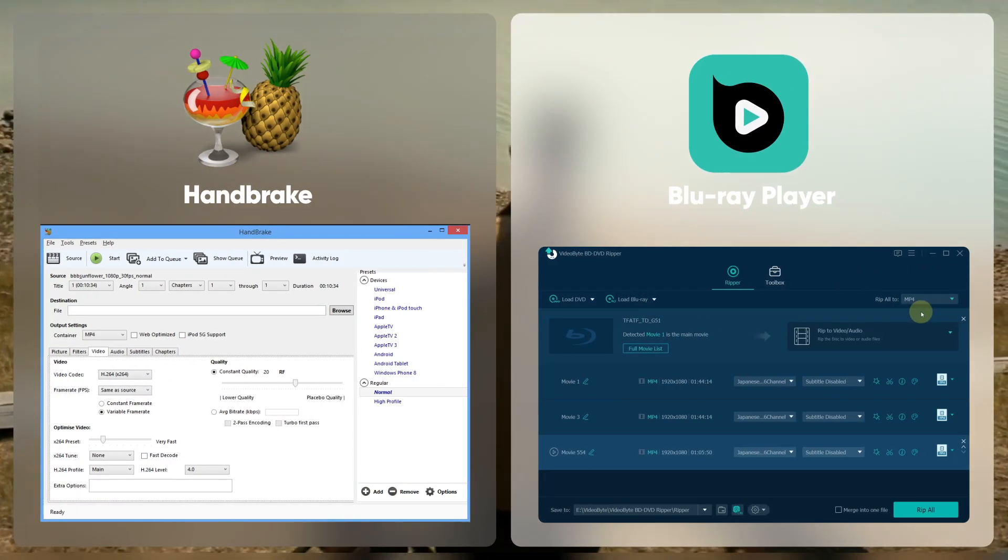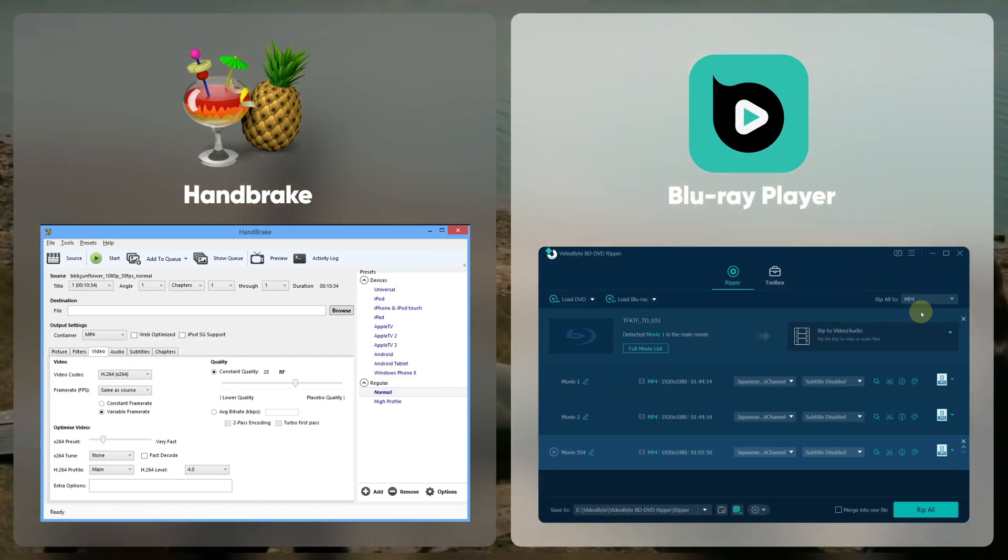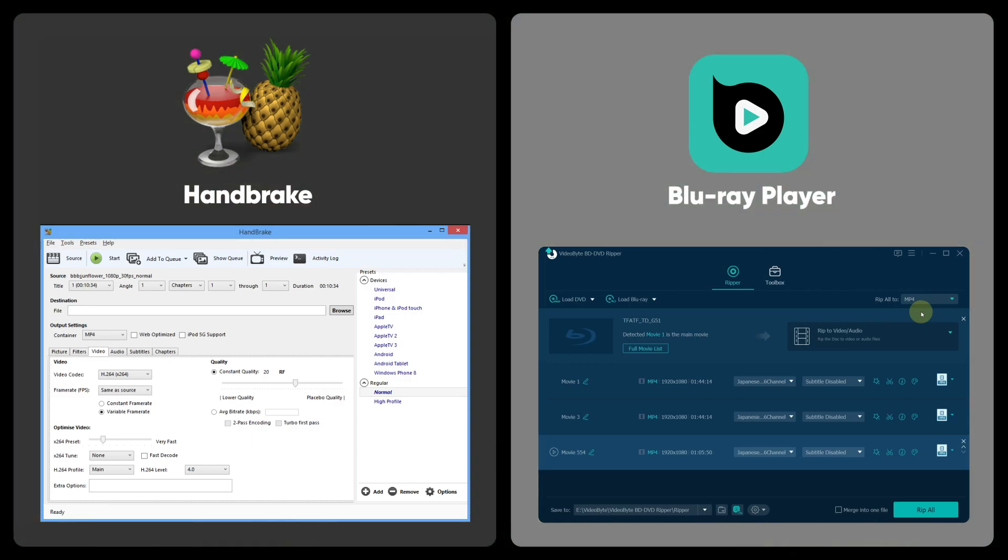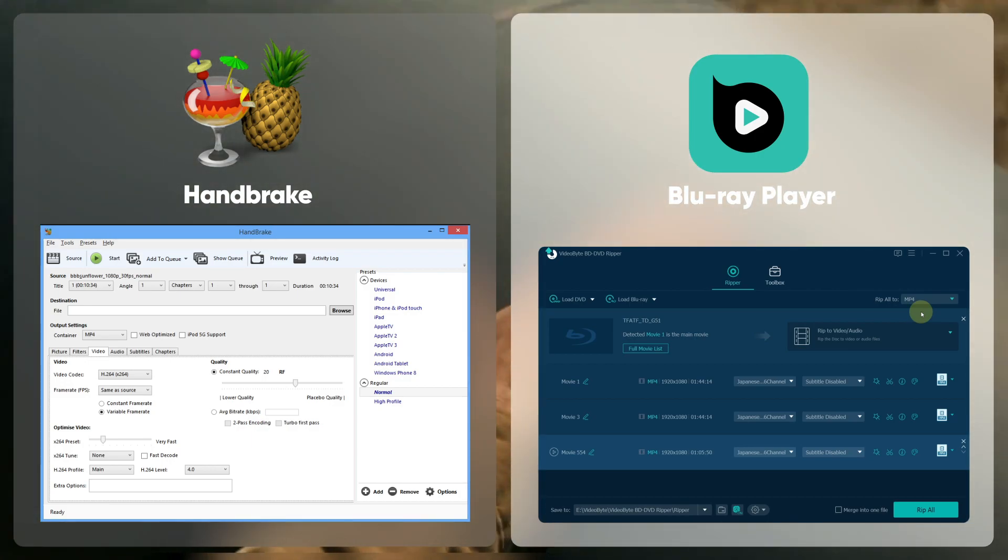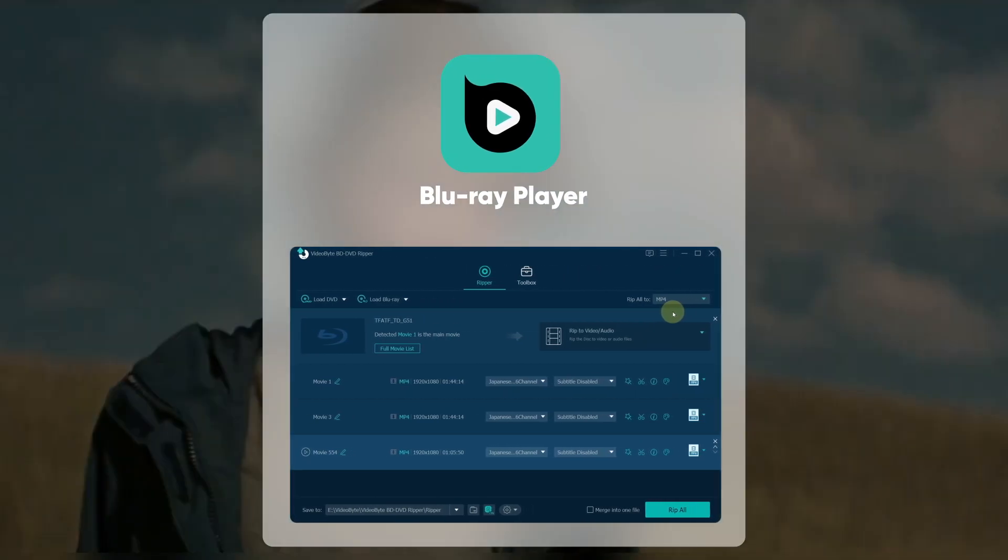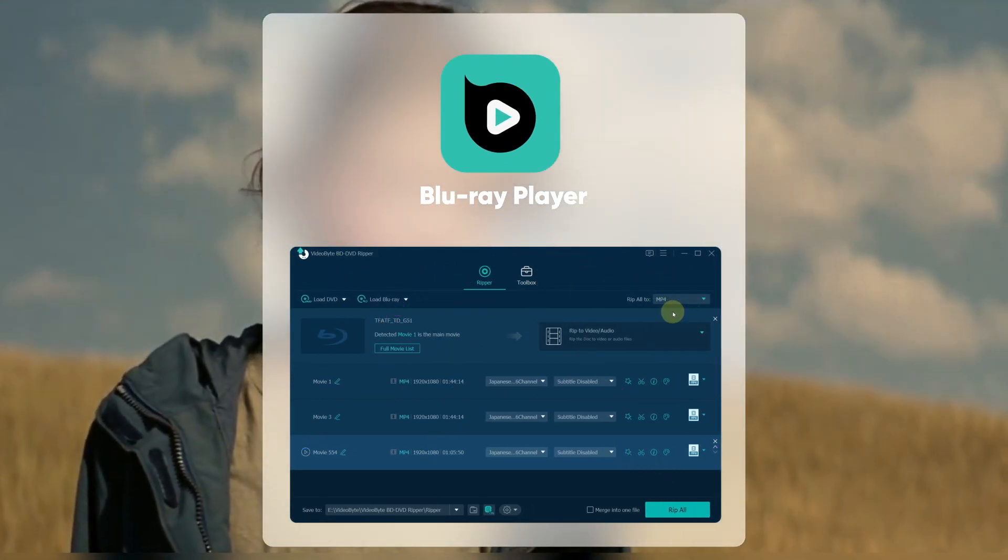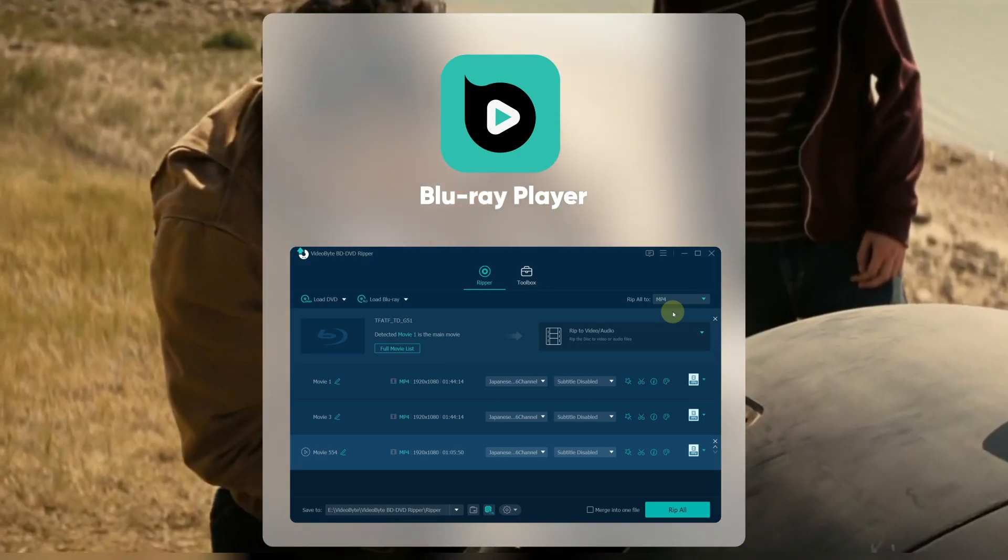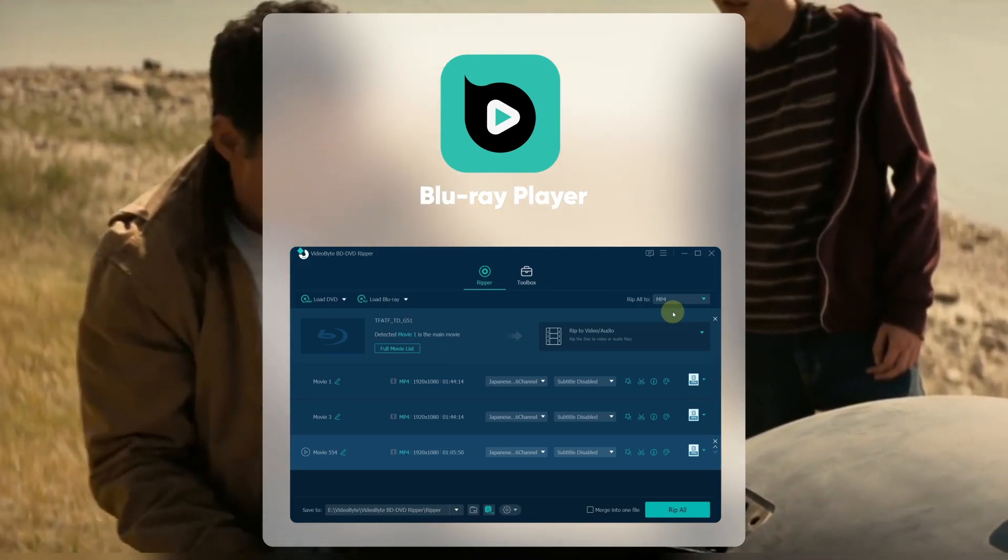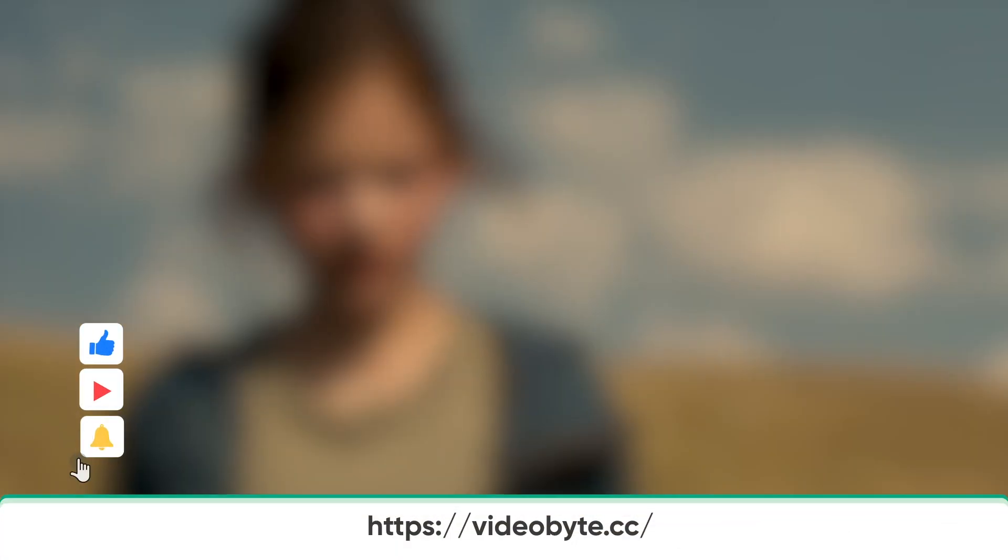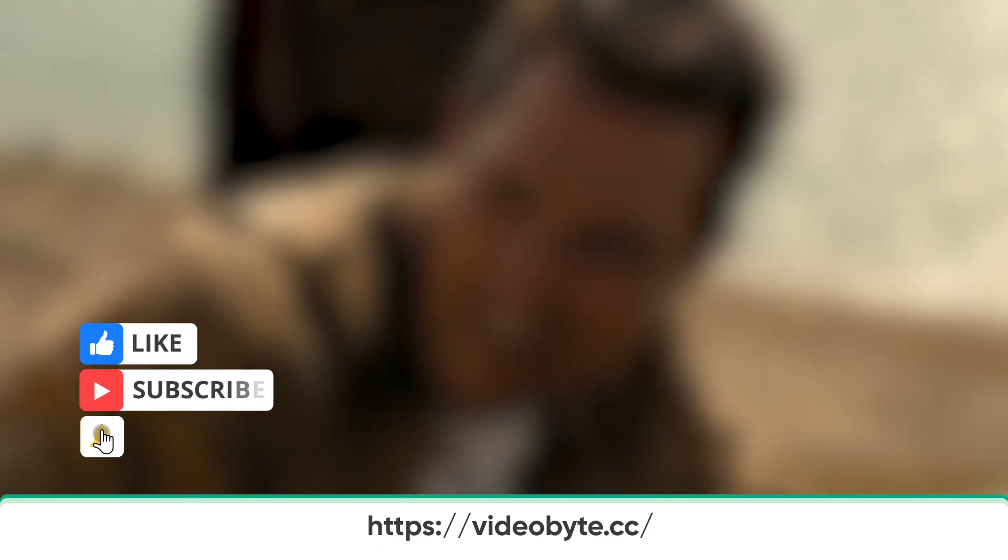Handbrake is a free open-source transcoder to rip Blu-ray, but if the Blu-ray disc is protected, then VideoByte BD-DVD Ripper is a better option. So try VideoByte BD-DVD Ripper to rip your Blu-ray discs now.